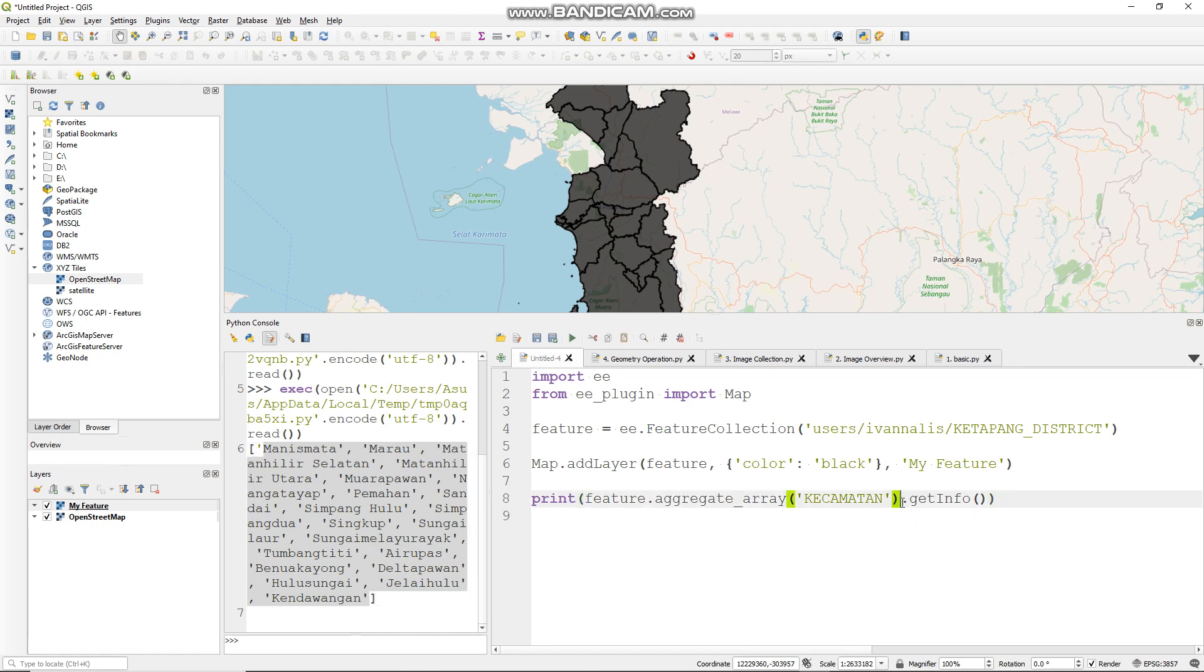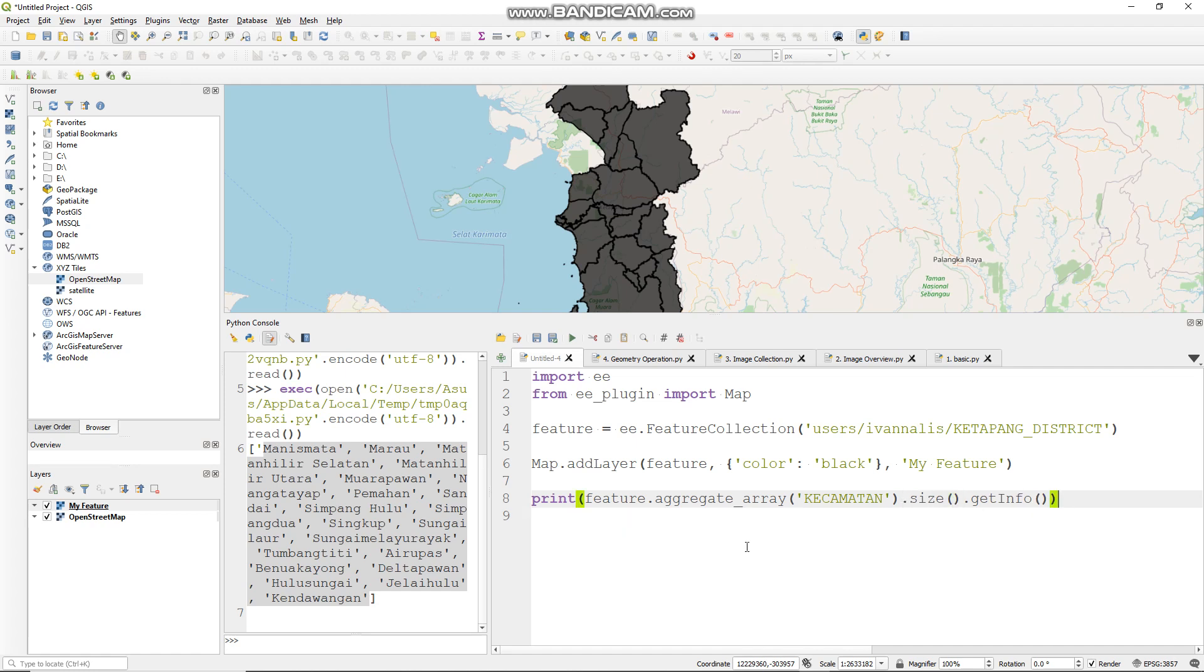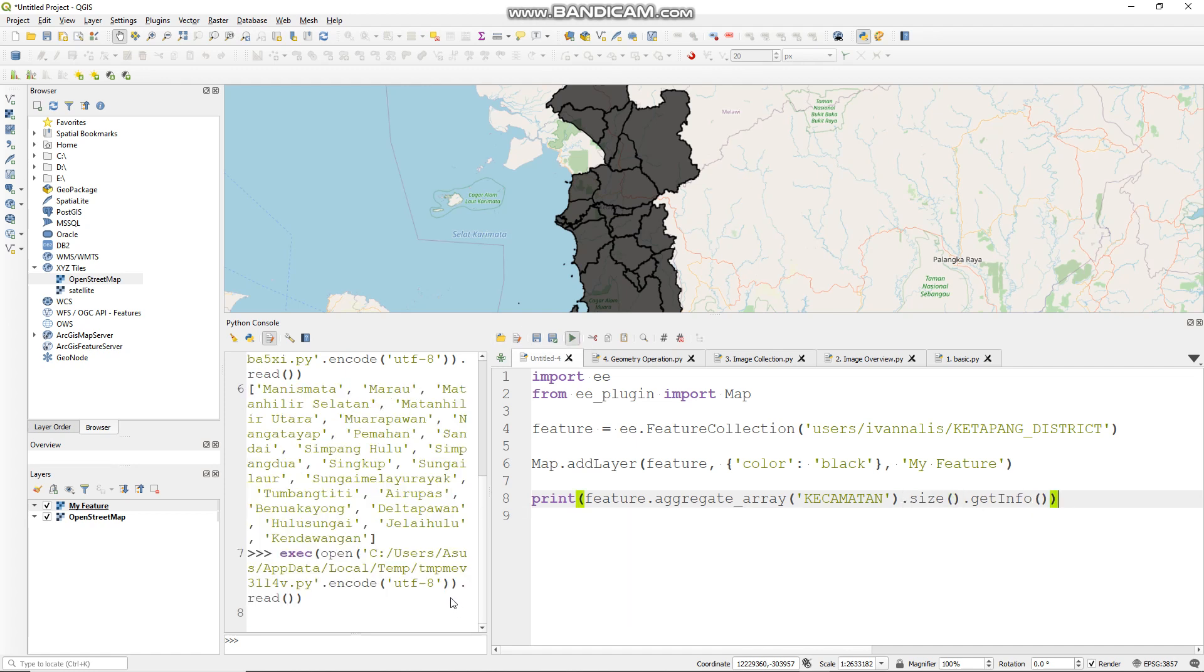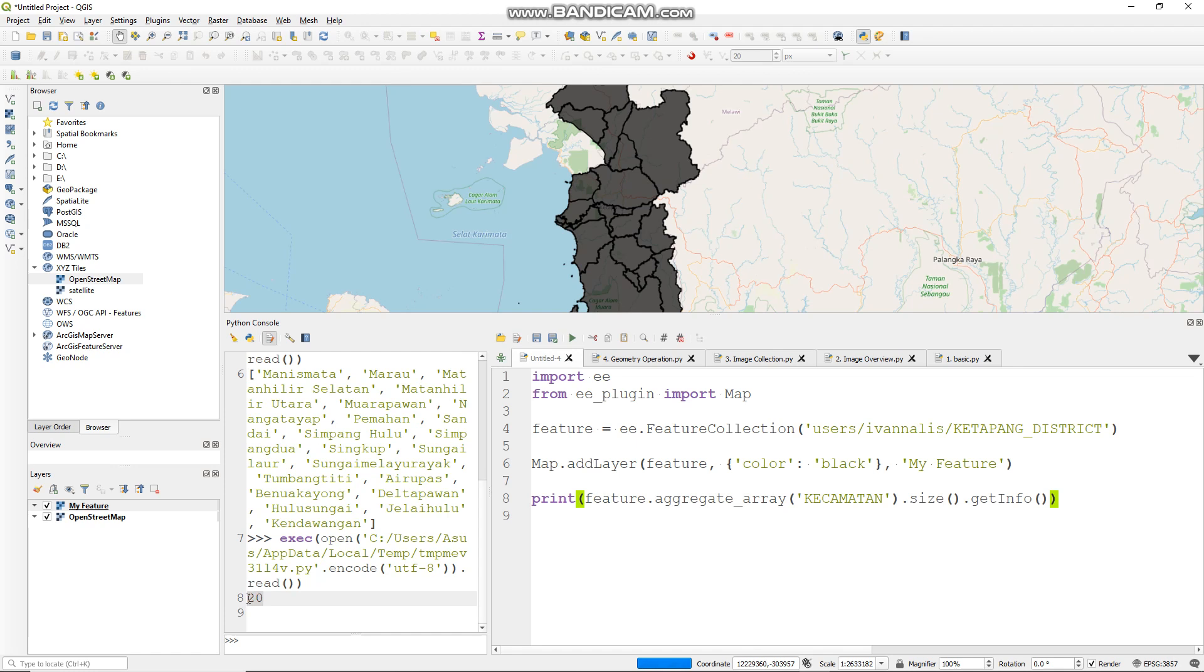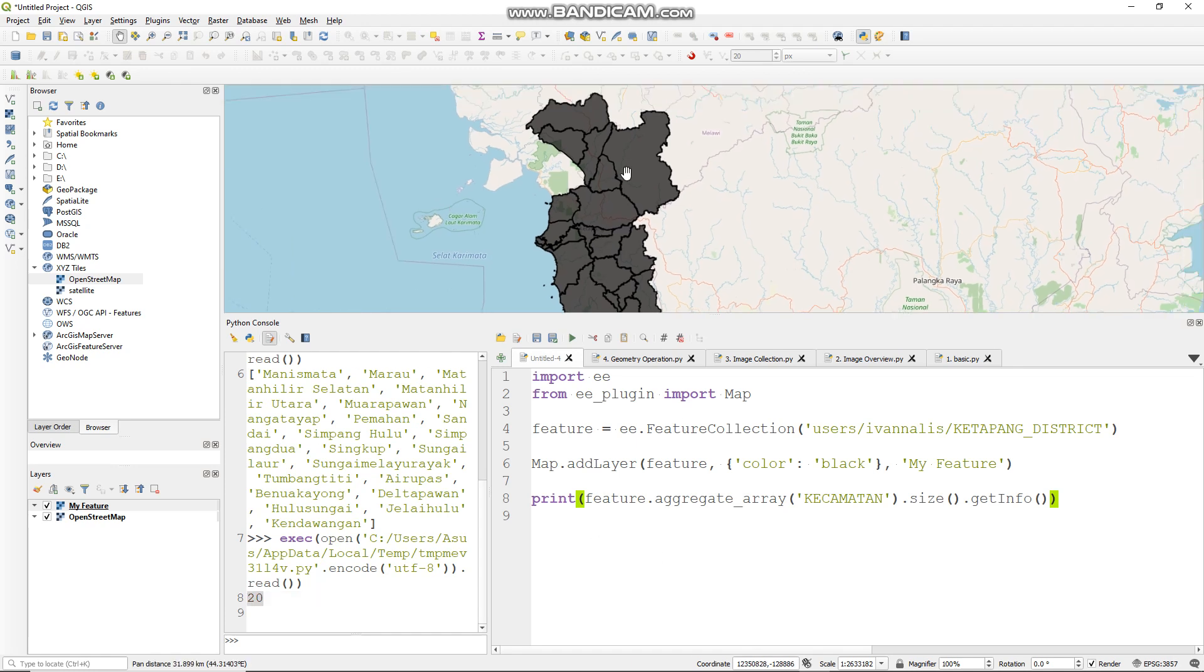And you can check how many features that you have also, like this: dot size. Run it. And I have 20 features in my feature collection.